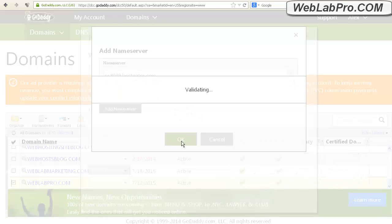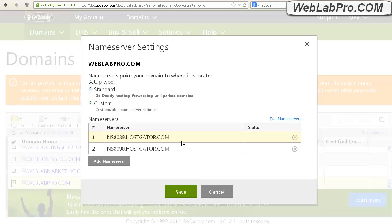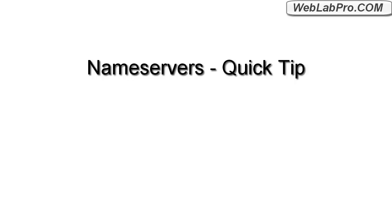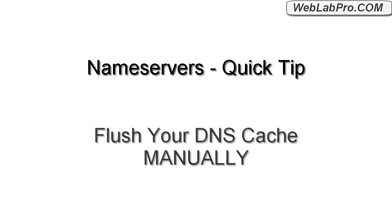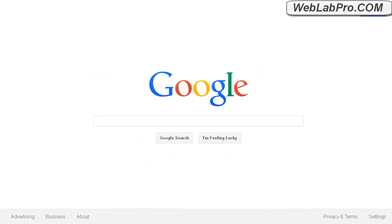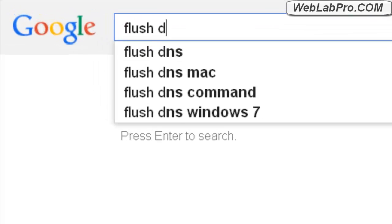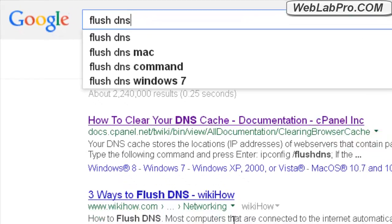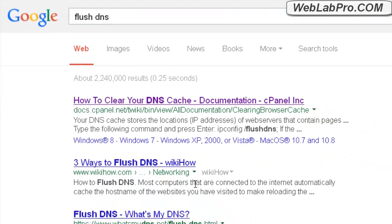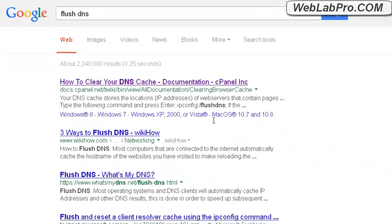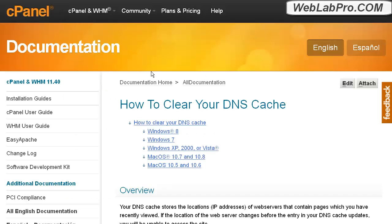Just a quick and important side note about name servers. Whenever you change these at your registrar, it can take hours for any computer that has visited the site to recognize that they have changed. So if you visit your domain name and the new server doesn't get pulled up, that's because your computer has saved in its DNS history the old name servers. But you can manually clear this history for your computer by flushing your DNS cache. I'll have more on this on my site on how to do this for other operating systems. It's very easy. If you do a web search on flushing DNS, you'll find all kinds of examples.